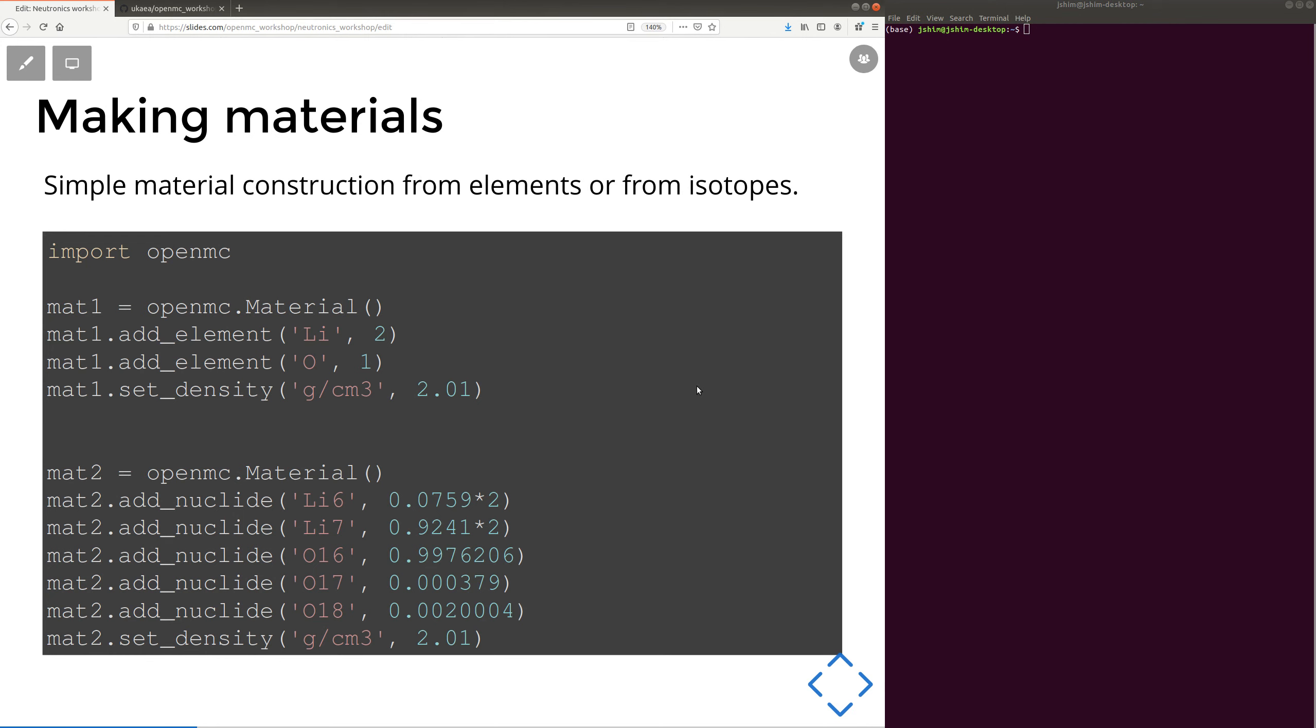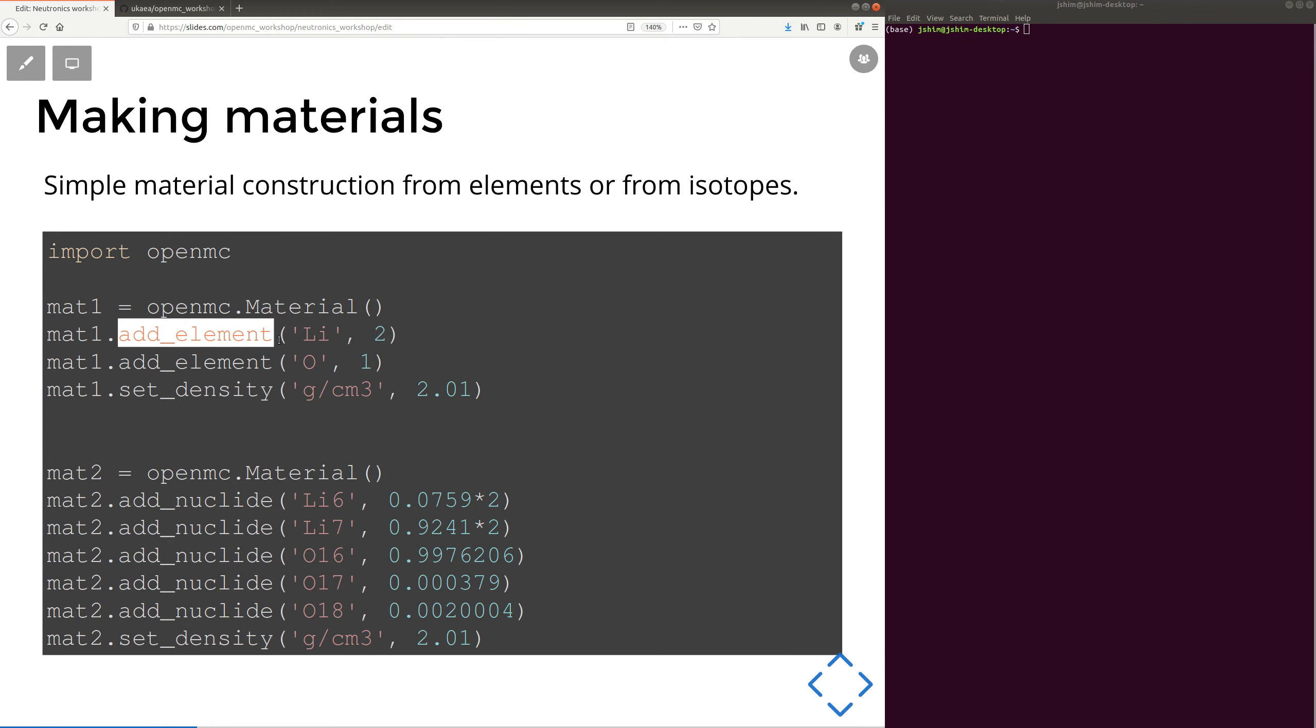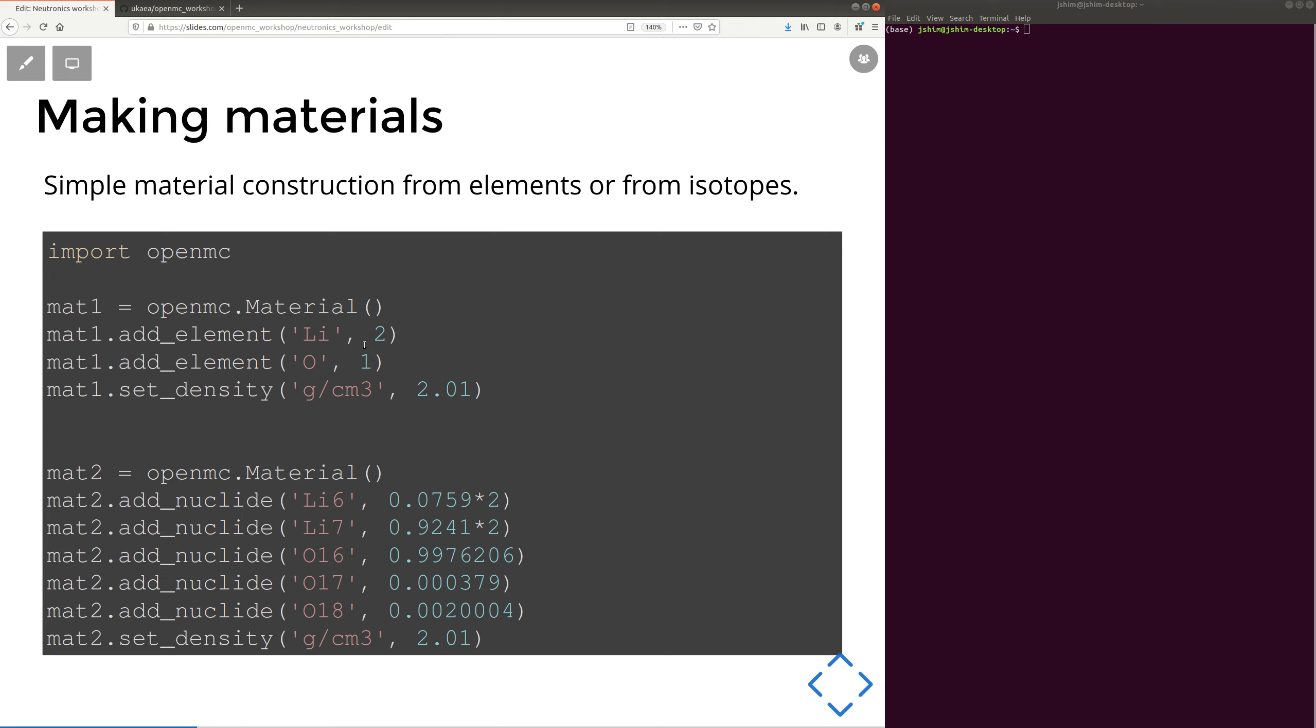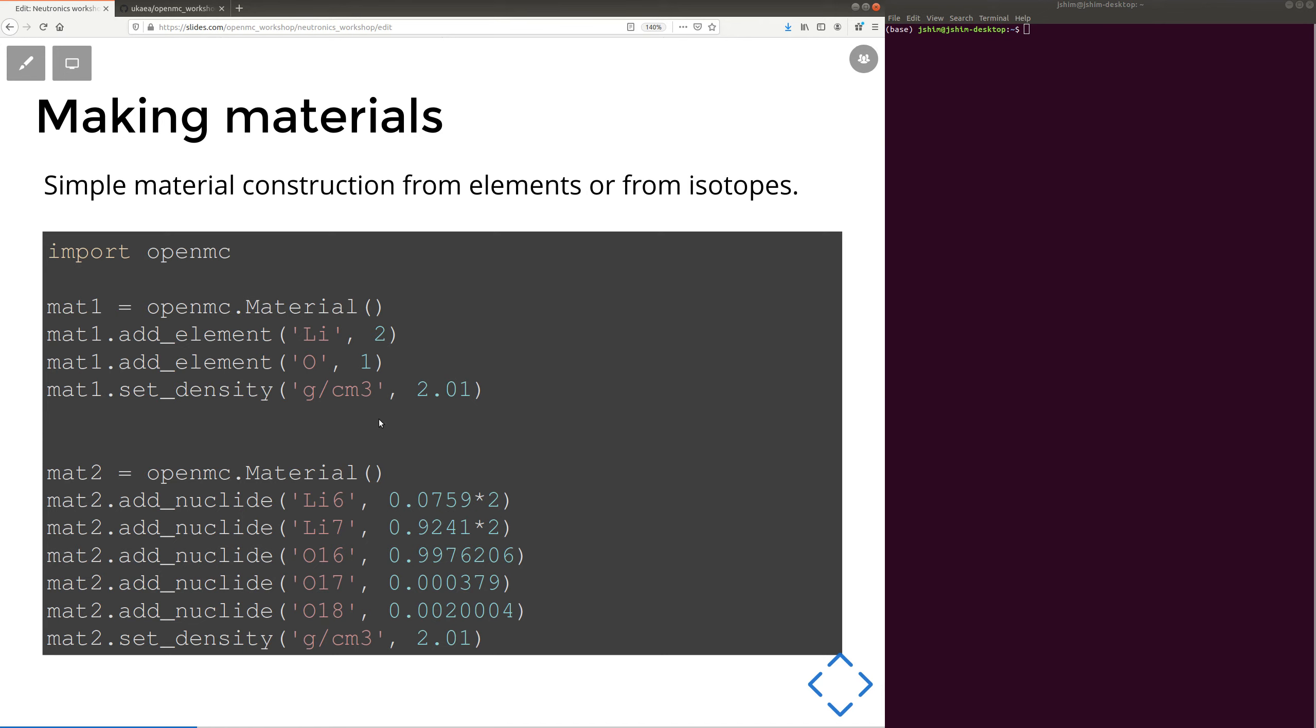So here's the absolute minimal material that you could ever make. Material 1 is an OpenMC material object, and we're going to add lithium, two atoms of lithium, to every one atom of oxygen. So this is done by atom fractions as default, but you can do it by weight fractions by adding extra arguments into this add element. Then you specify the density, this time in grams per centimeter cubed, but other units are supported.